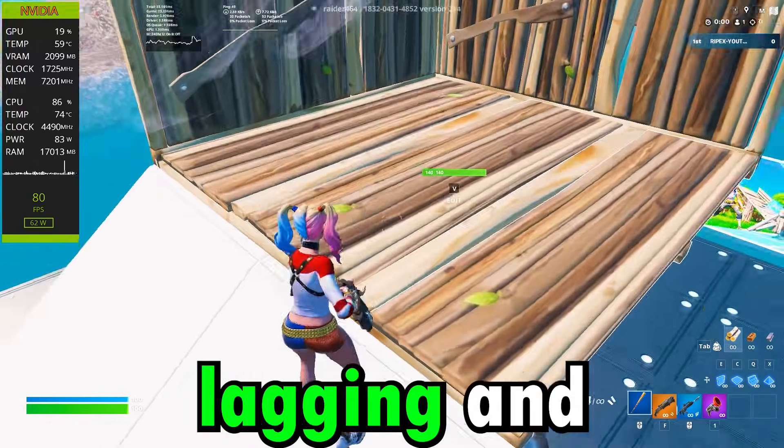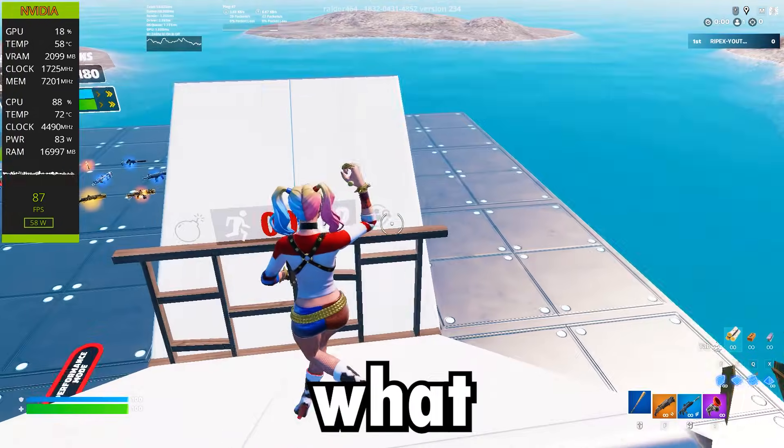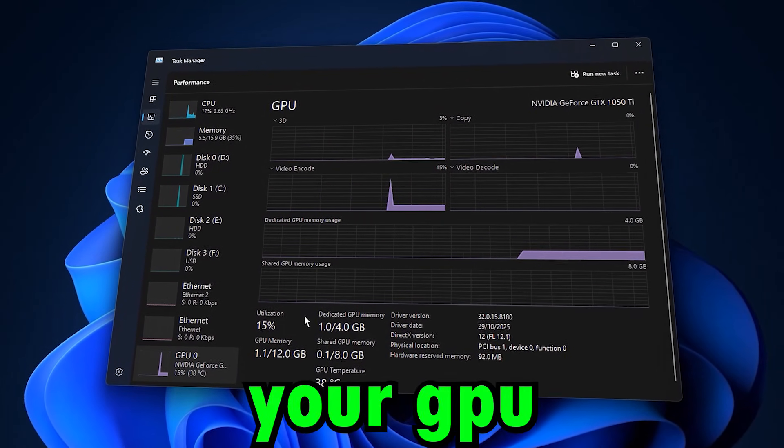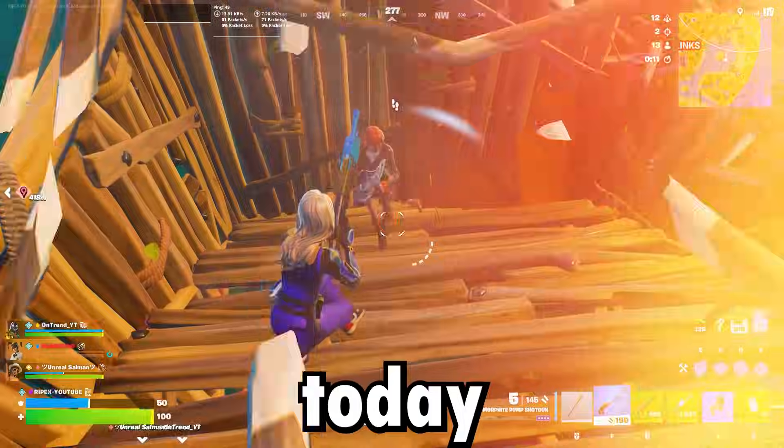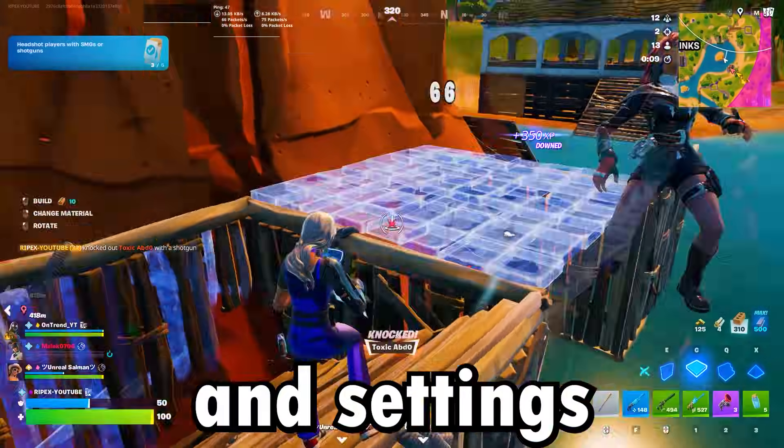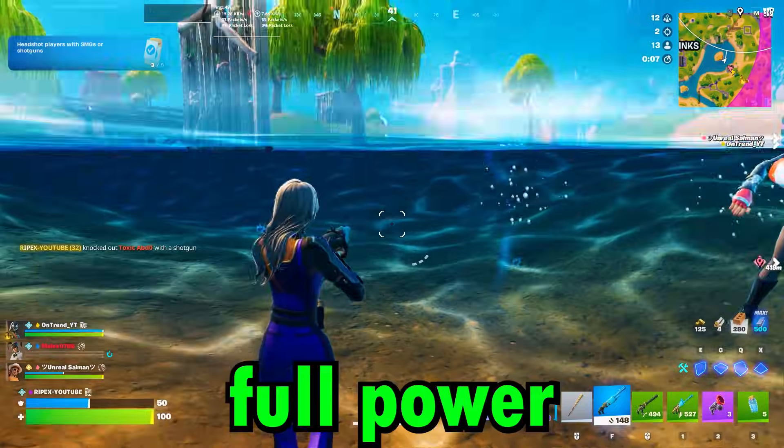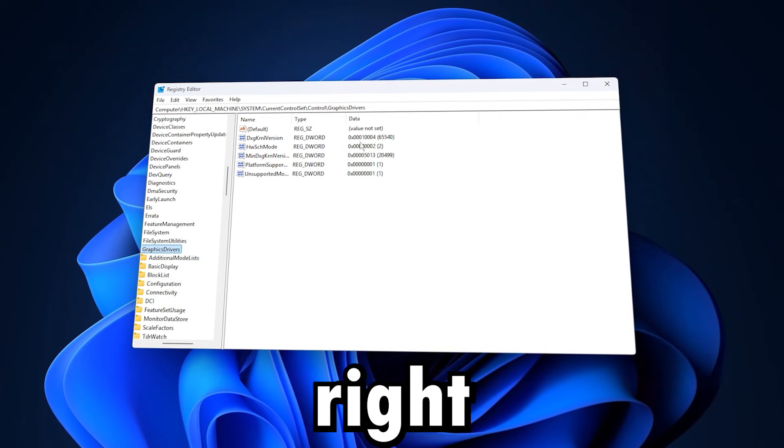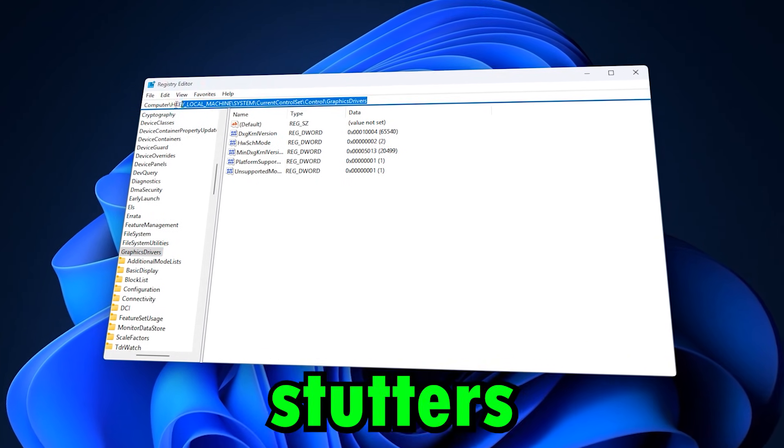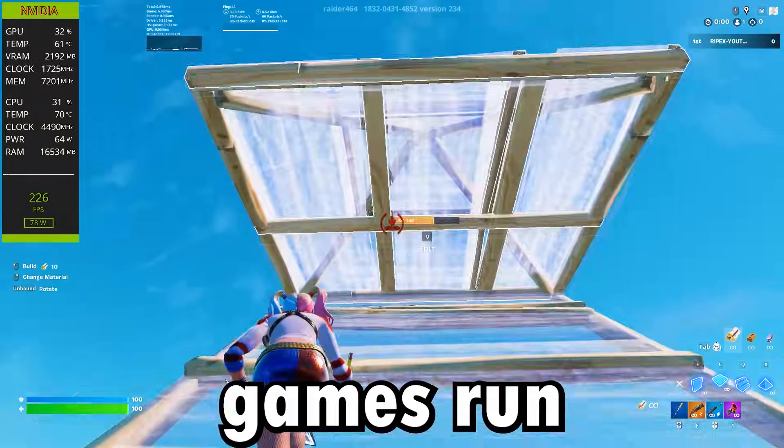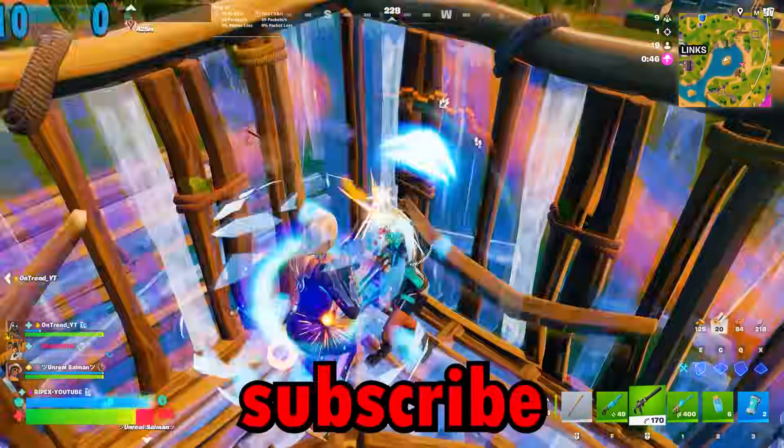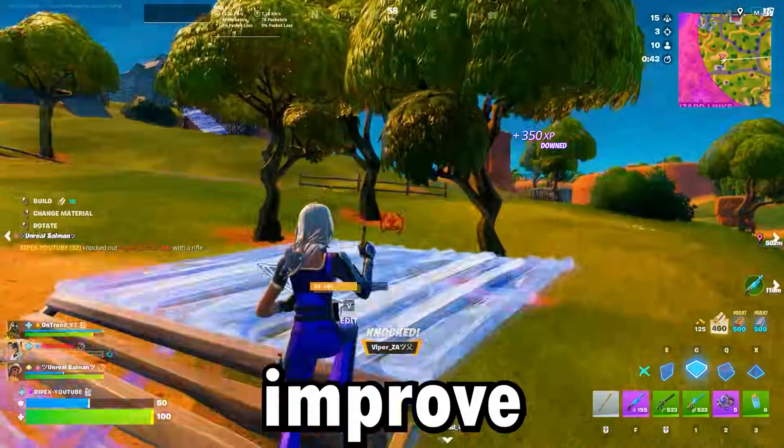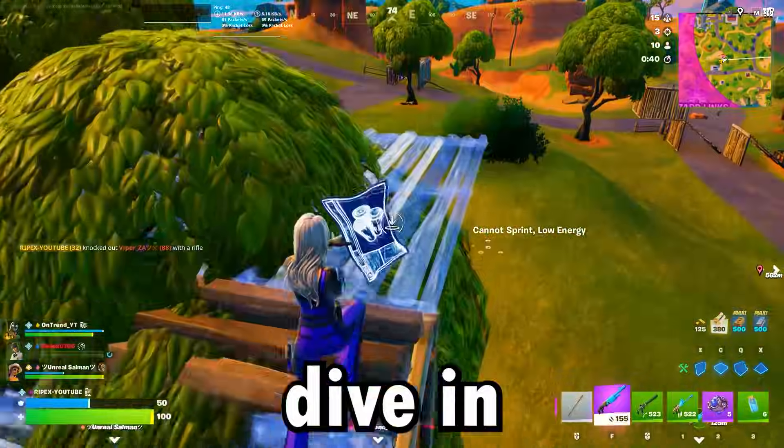Are your games lagging and your FPS dropping like crazy? What if I told you the problem isn't your GPU, but Windows holding it back? Today, we're diving into hidden tweaks and settings that unlock your GPU's full power. With the right changes, you can crush stutters, boost FPS, and make your games run smoother. Don't forget to like and subscribe for more tips that actually improve your gaming performance. Let's dive in!